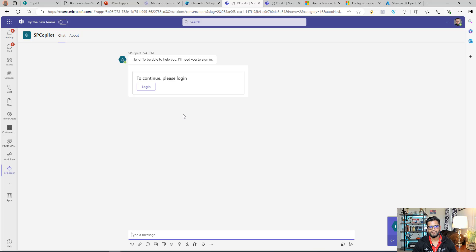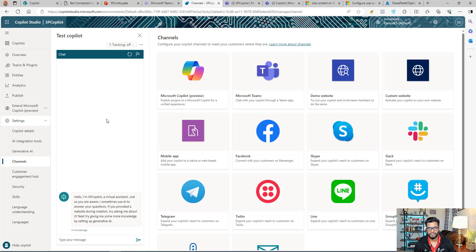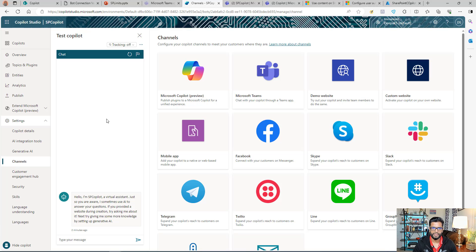That's it for today. This is how you can create your own Copilot that can talk to SharePoint. I hope this helps and you'll try to create your own Copilot for SharePoint. Thank you for watching.